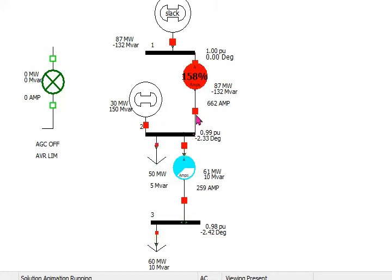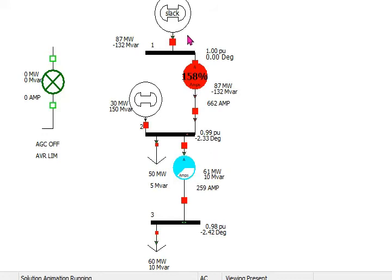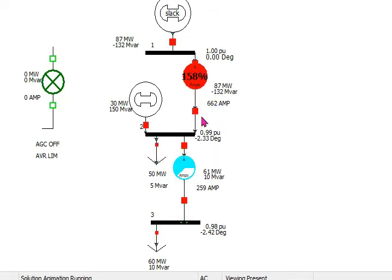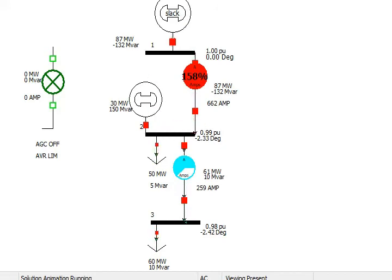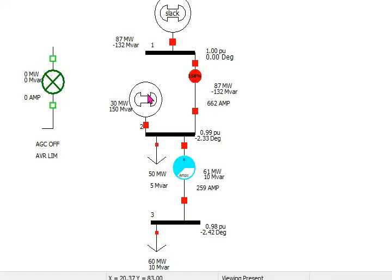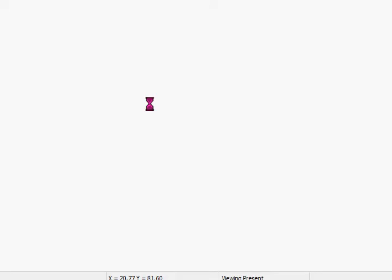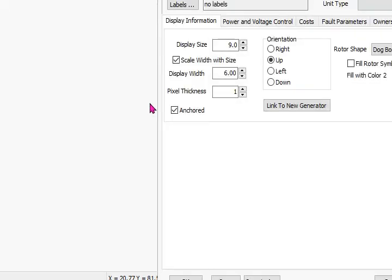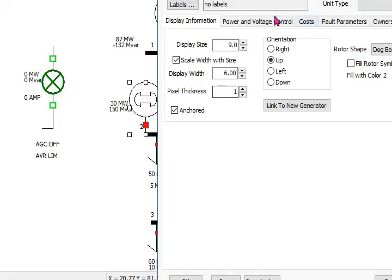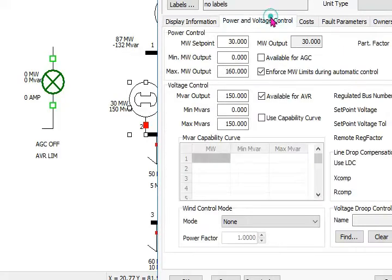So 150 megavar is generated by this generator. This generator tries to generate maximum available reactive power, that's 150 megavar, back to this line, and the voltage maintained by this is 0.99. So this generator was unable to maintain, it tried a lot, it's trying to maintain.